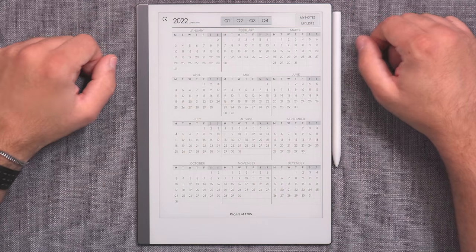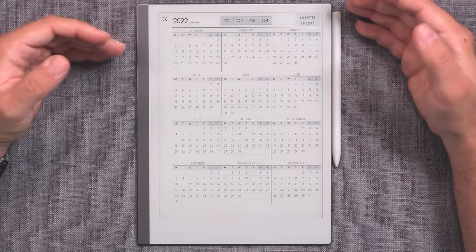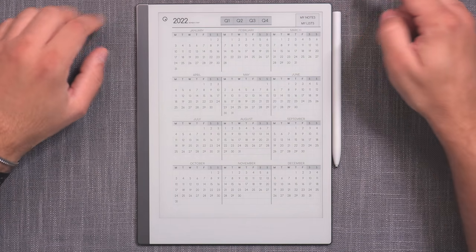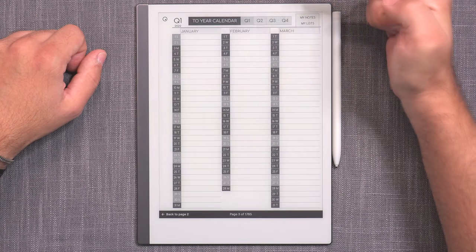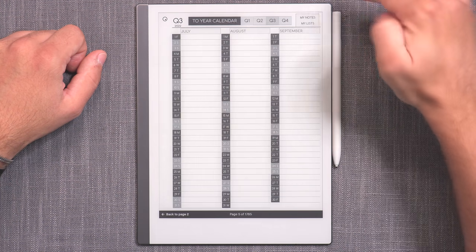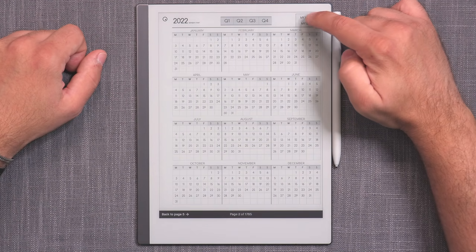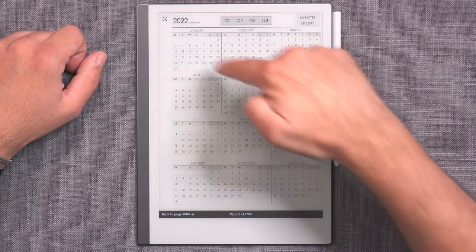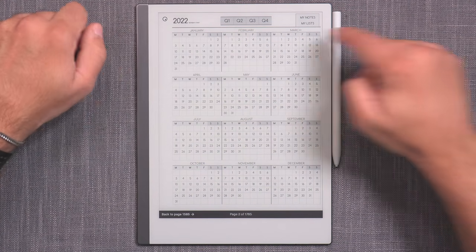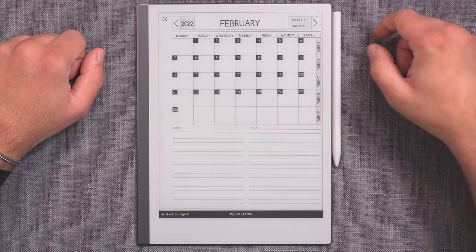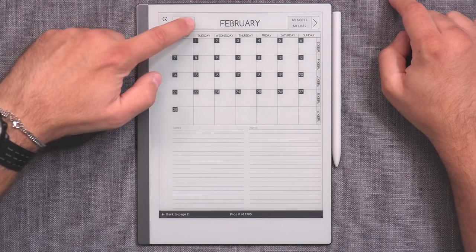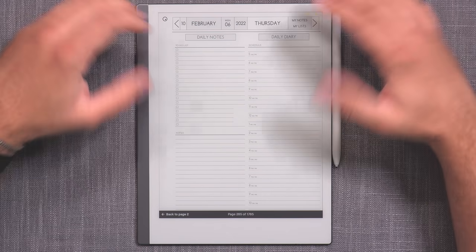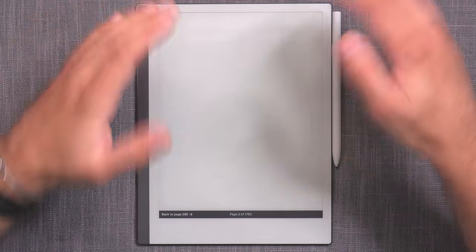So you swipe, and the first page after the cover is, of course, the yearly calendar, which provides the year overview and it's an interactive calendar. There are a couple of interactive points — you can go to different quartals of the year, and you have direct access to MyNotes and MyLists. For each of the months, you can simply tap on the month name, and you'll be taken to the monthly organizer. If you tap on any one of the days, you'll be taken directly into the daily planner.